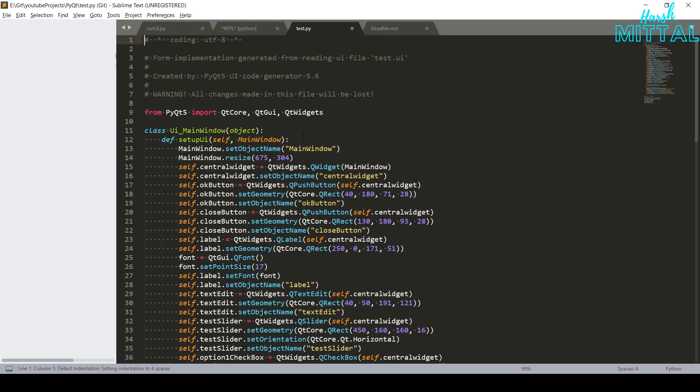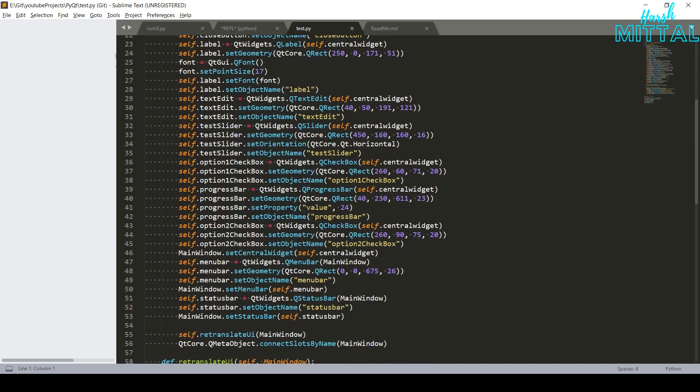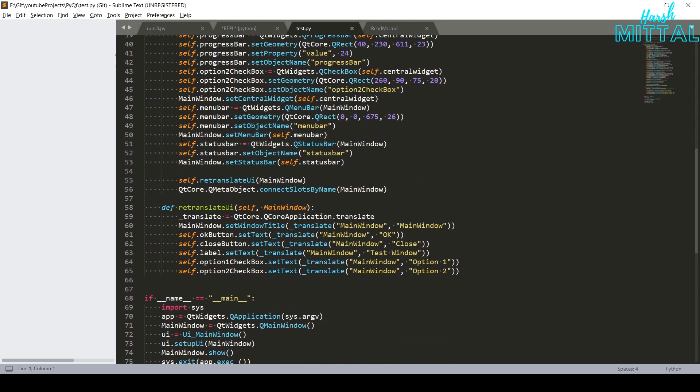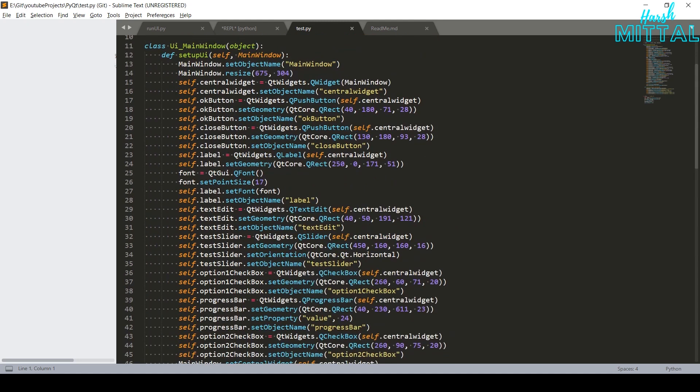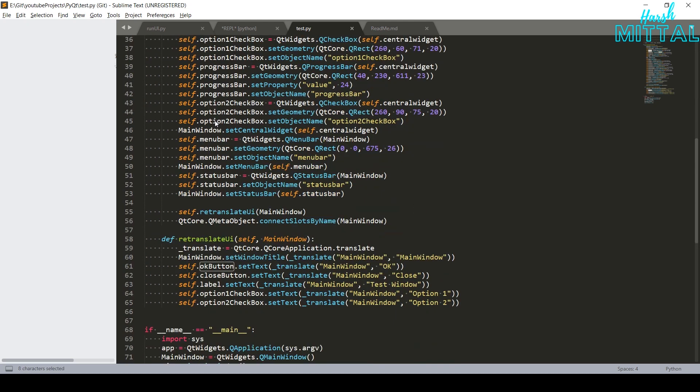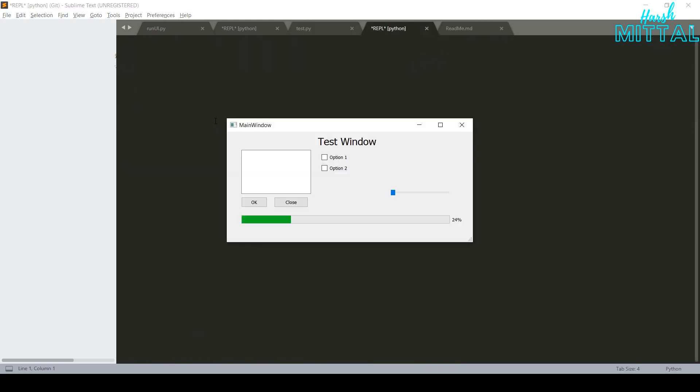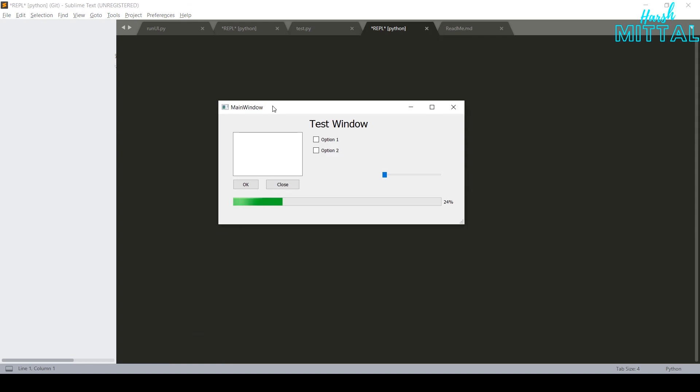Now, when you open it, you can clearly see that our UI file is now converted into Python code. See, all these different object names are the same name that you have defined while creating the UI. So, now if you build it, you get the same result as you got in the first method.